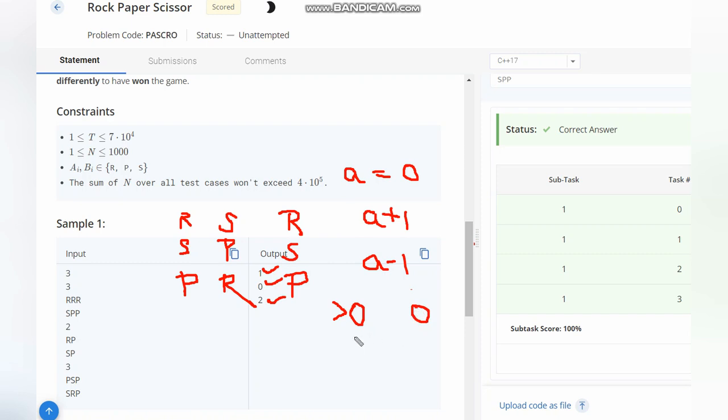Now, in the case if answer equals zero, it means both are having the same points, but Chef wants to win, so one game should be different.